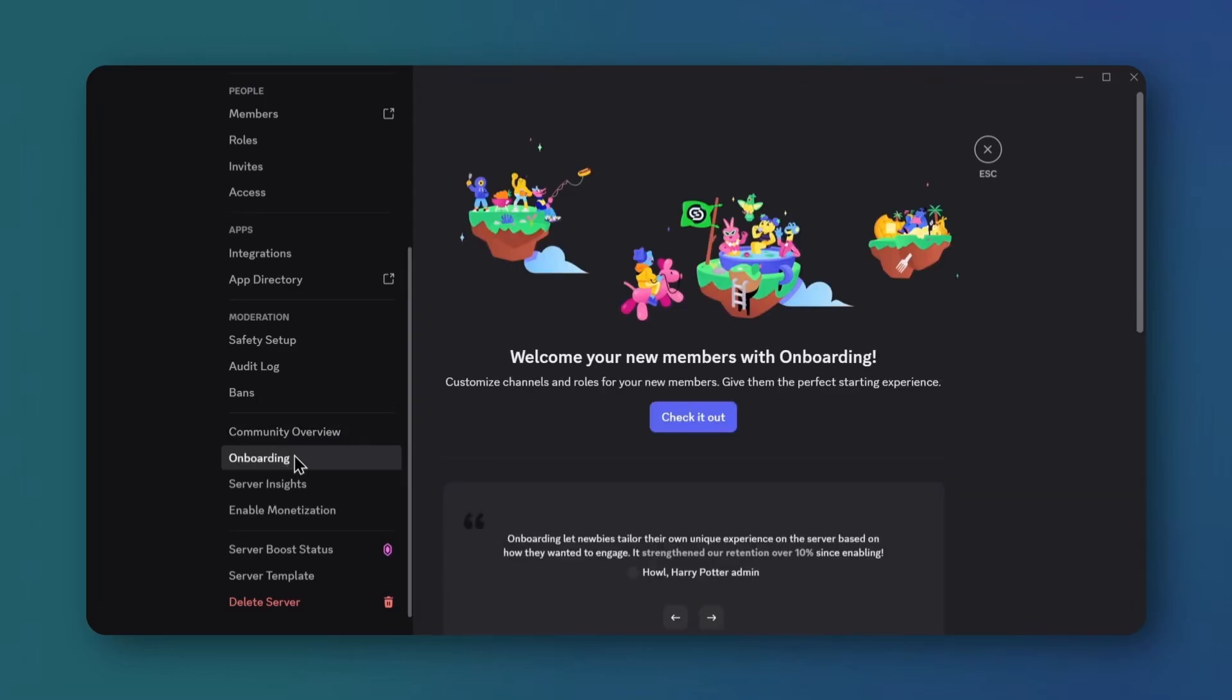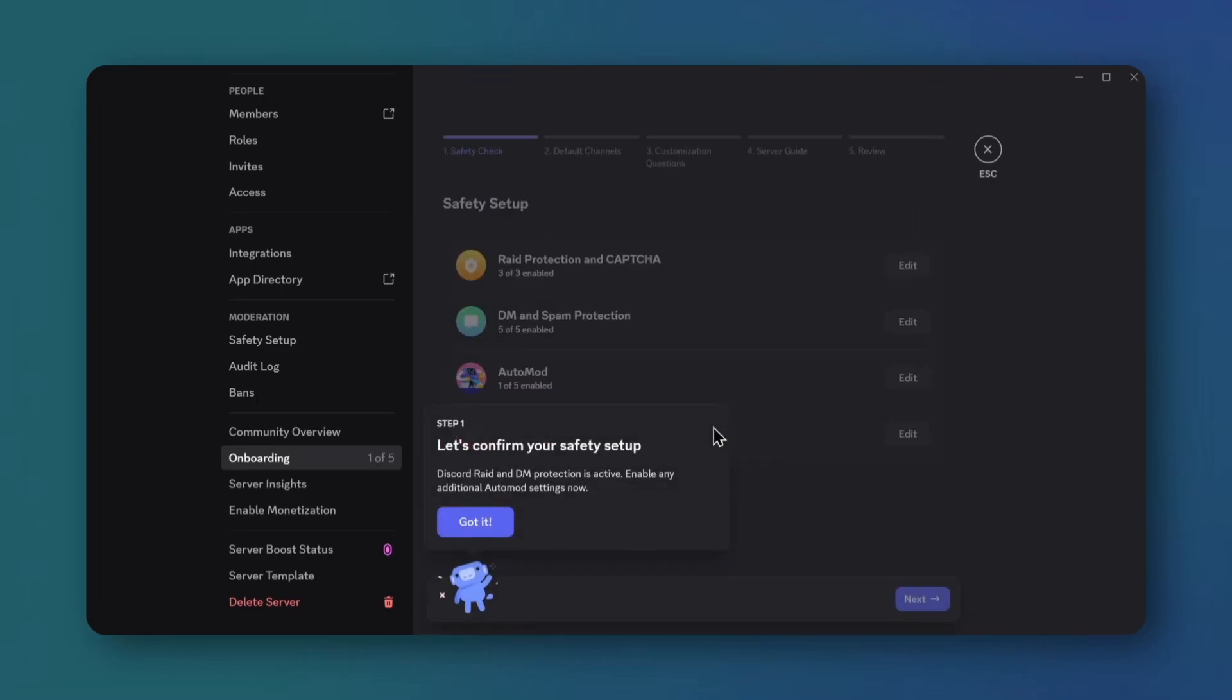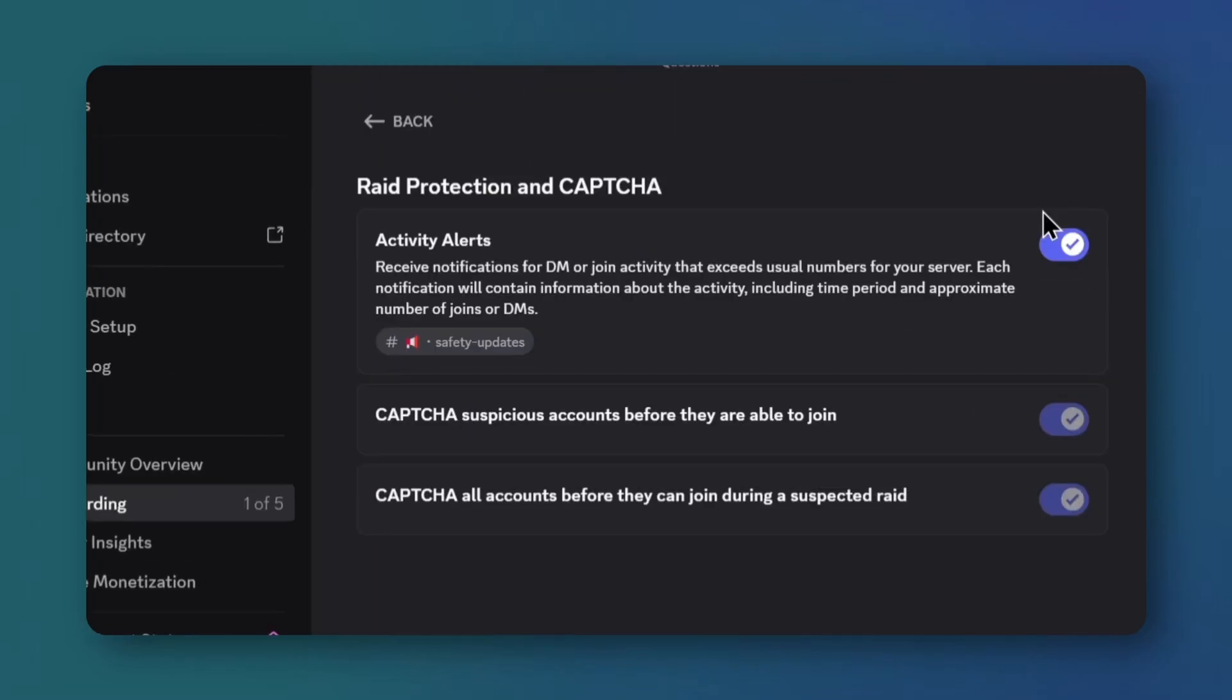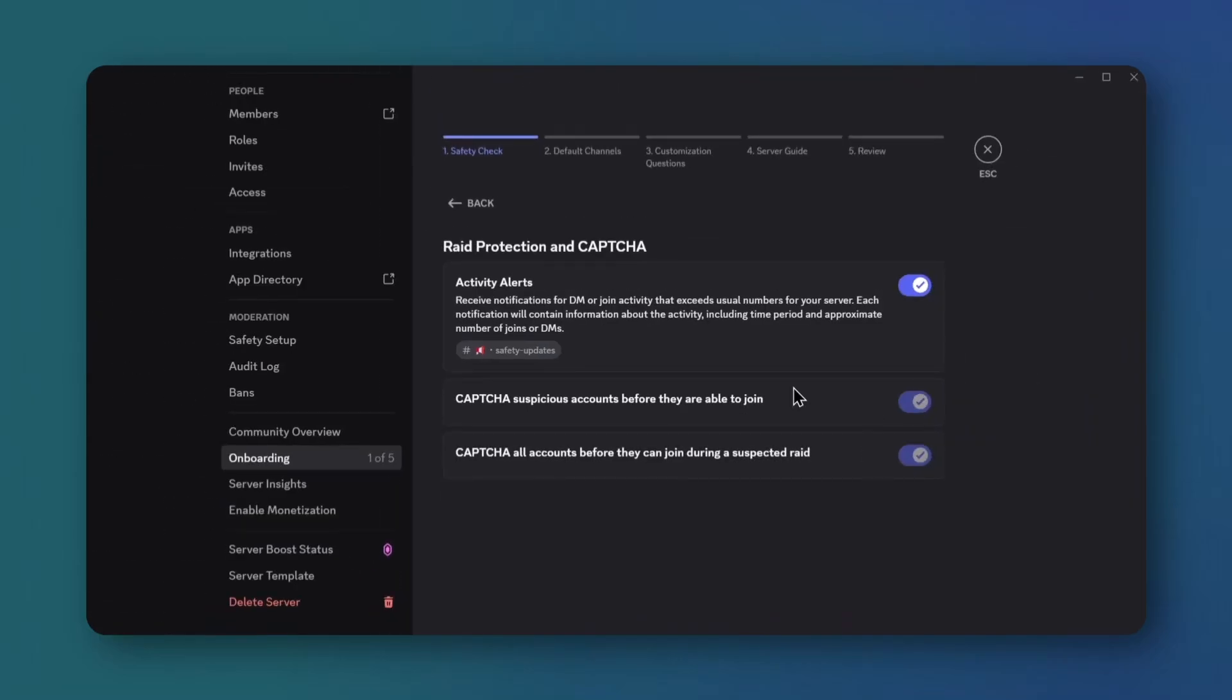Select onboarding from the side. Click check it out, then got it if prompted. Click edit next to raid protection, and ensure all options are enabled. Go back.